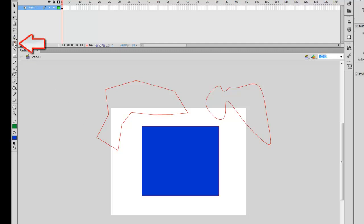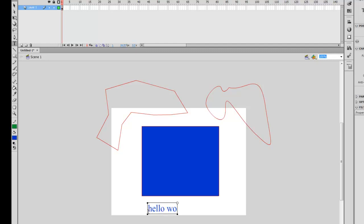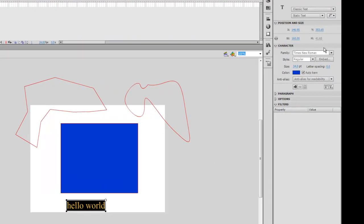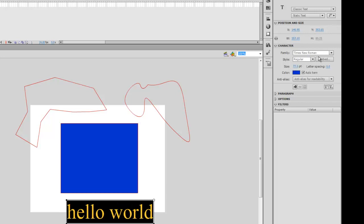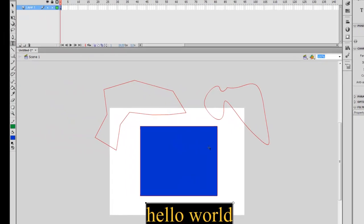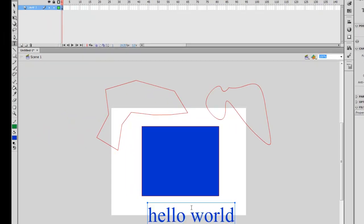The next tool is the text tool — go ahead and select it. To use it, click anywhere on the screen and start typing. If you want to manipulate your text, just highlight it all and you can change properties in the properties panel such as the size or the style. When you're done with the text tool, hit the Escape key and your text will be baked.